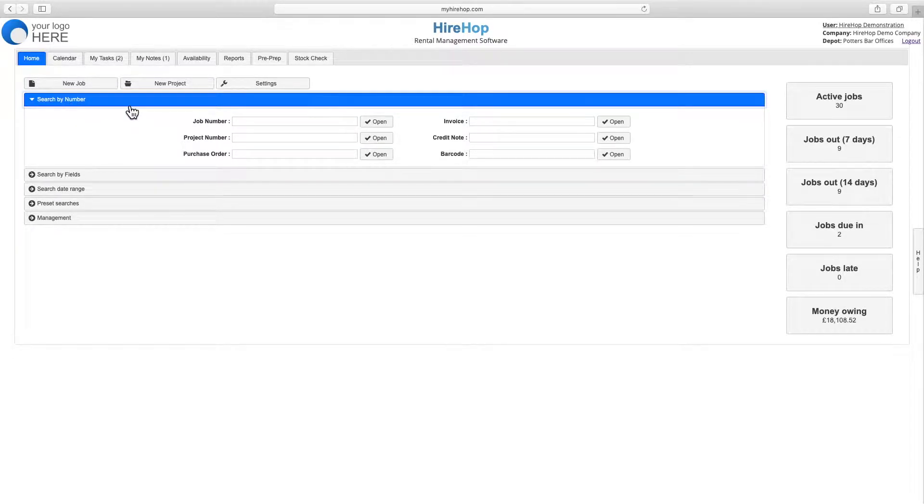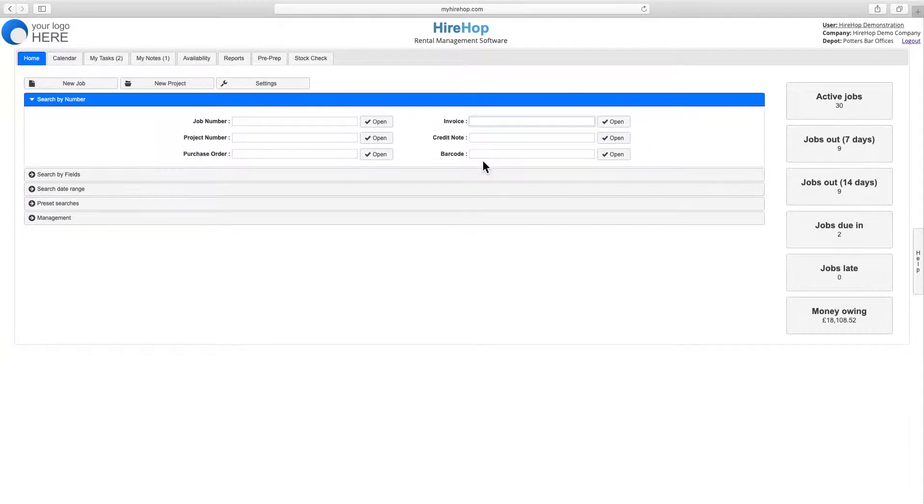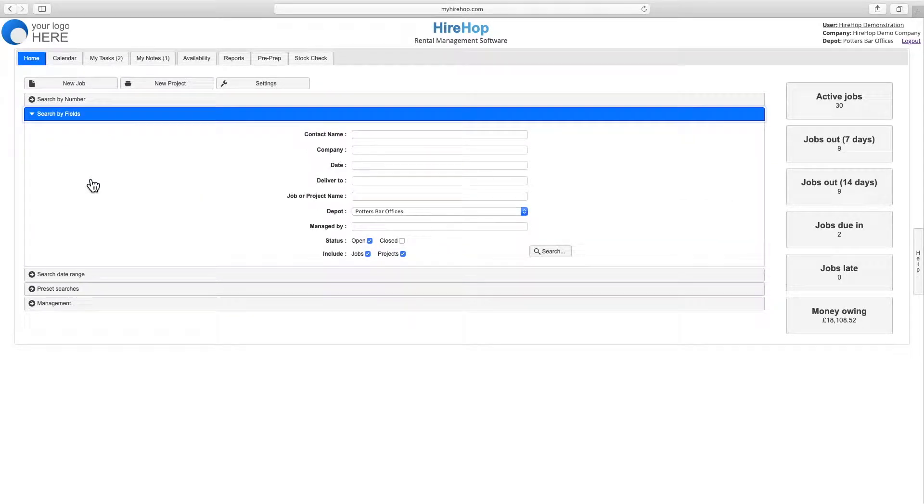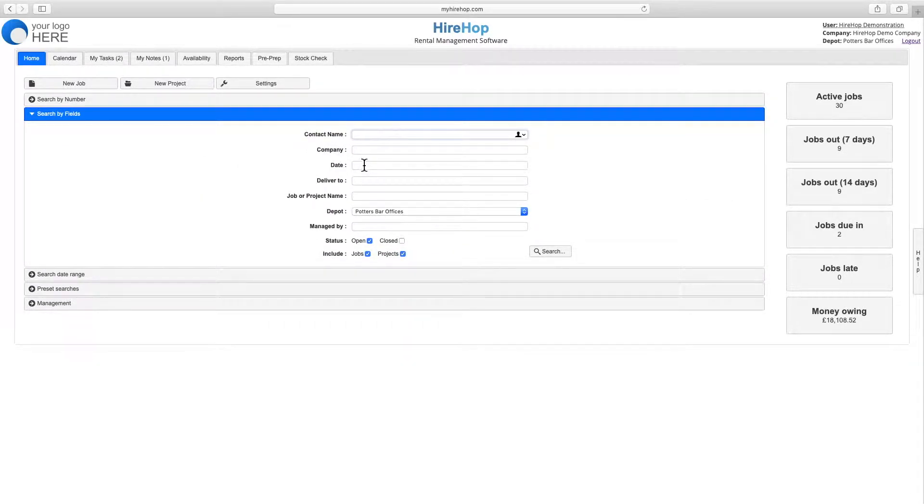You can search by number, for example a job number, an invoice number, or even scan or type a barcode number to be taken to the corresponding page. Click on search by fields and complete all or any of the available fields to show matching jobs.